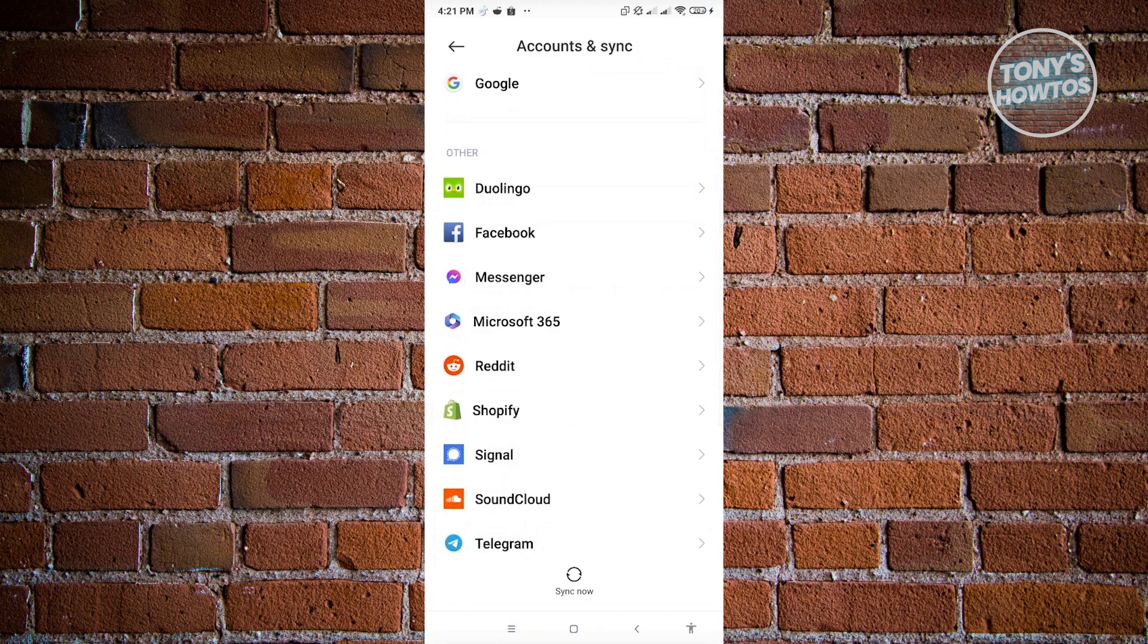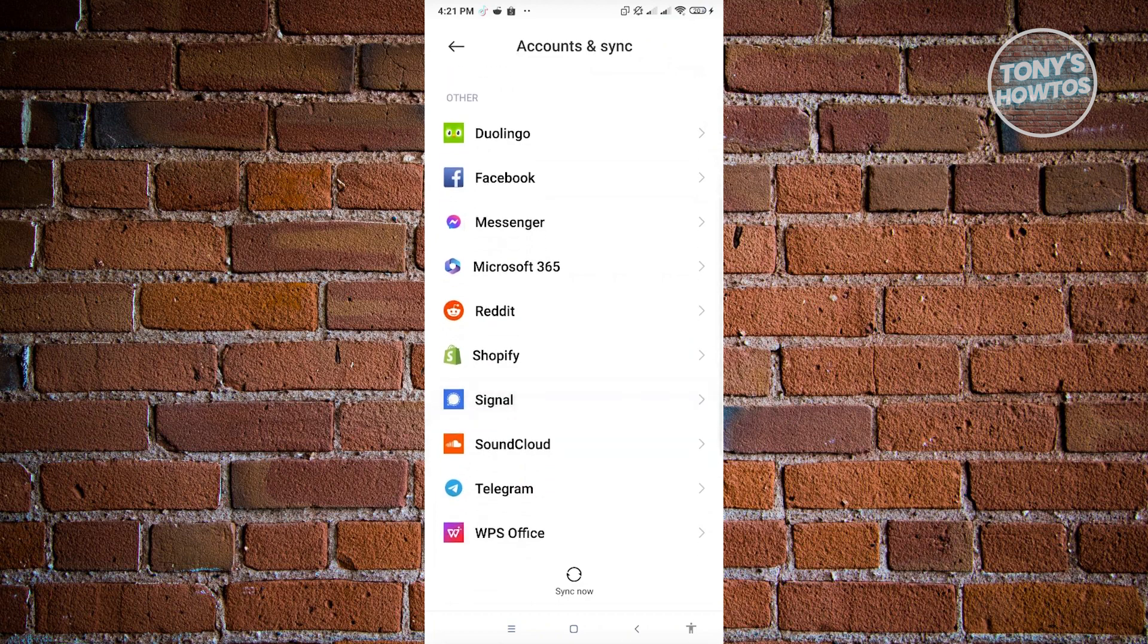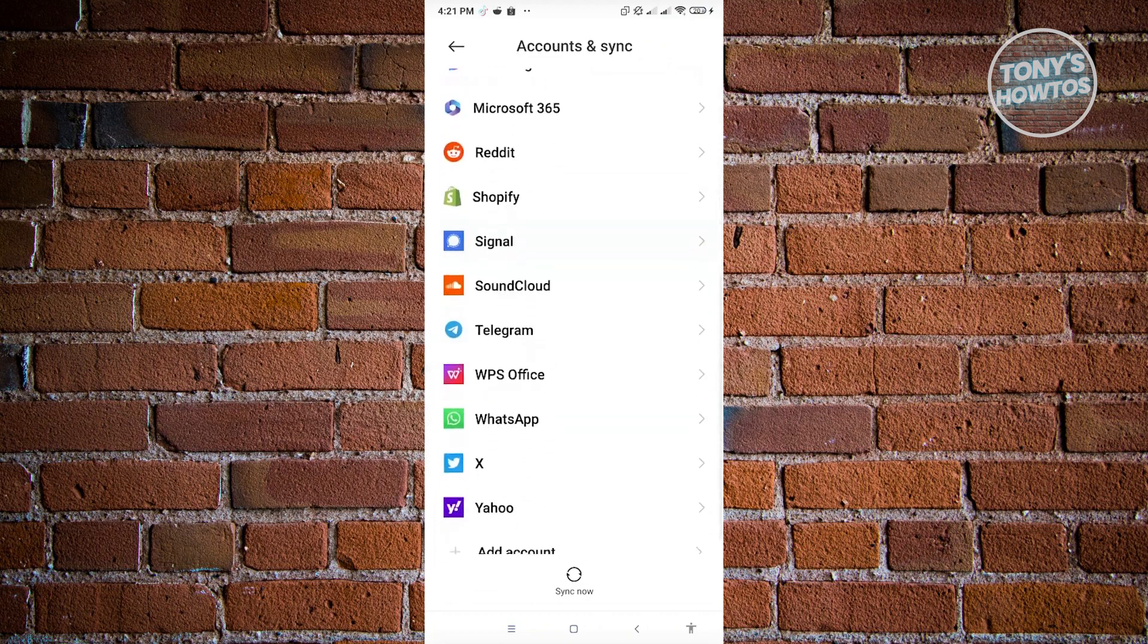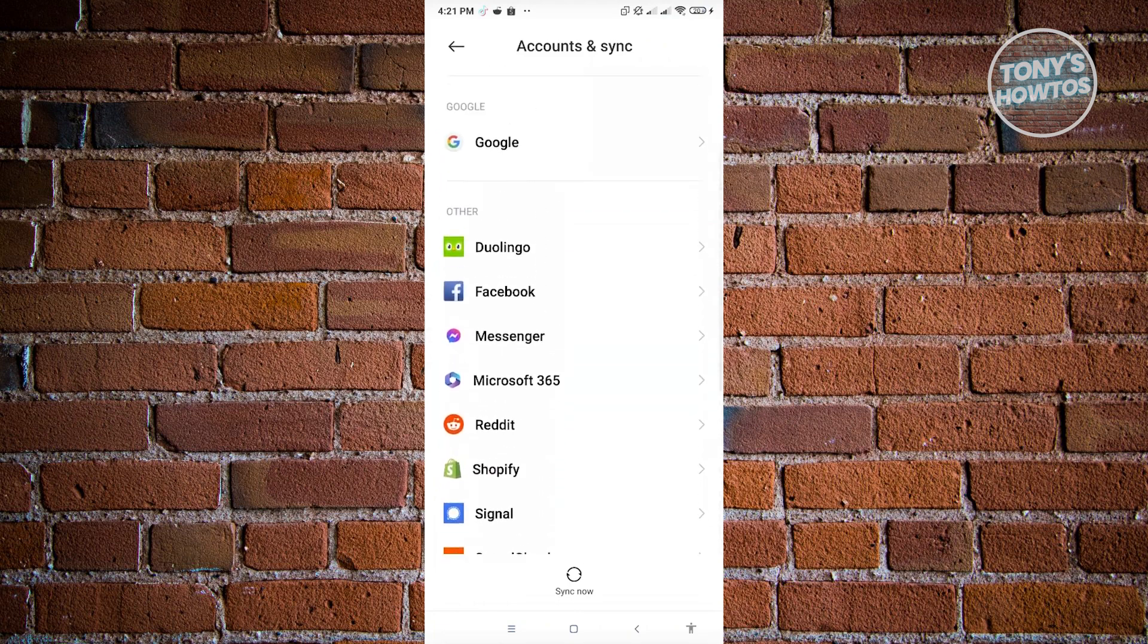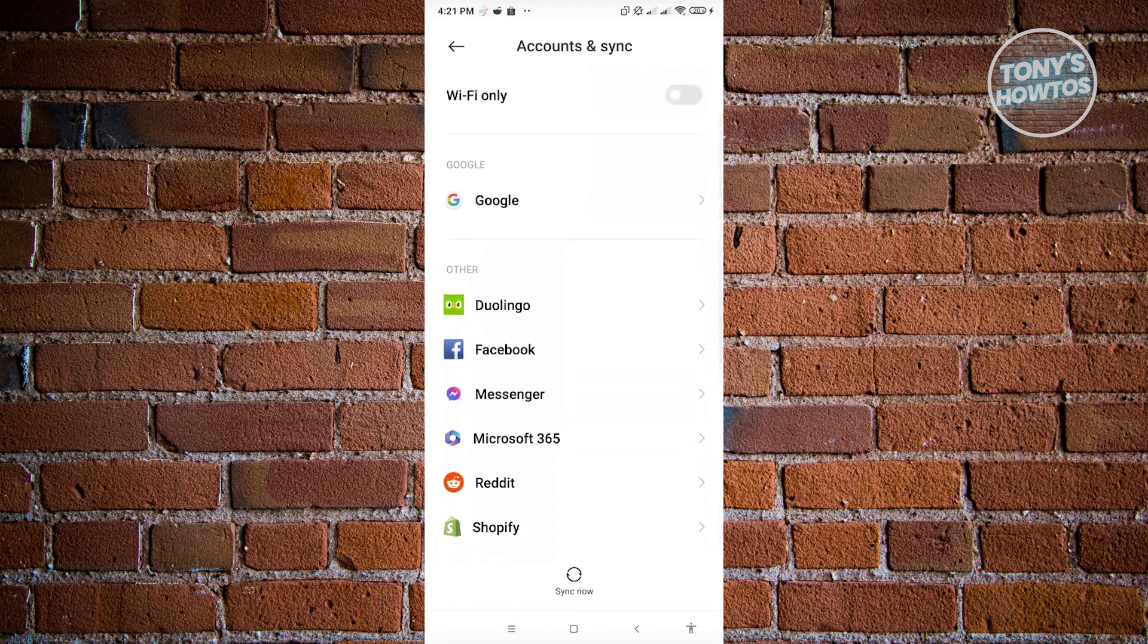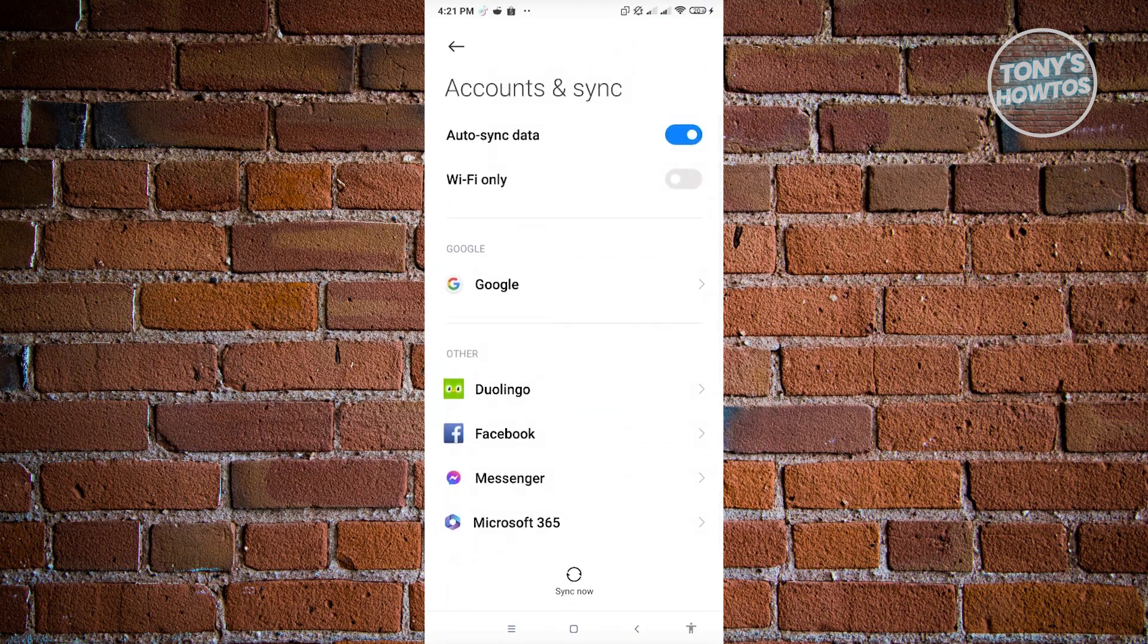So we have different accounts here. As you can see, we have Microsoft 365, Facebook, Yahoo, WhatsApp, and a lot of other things. Now, once you've located your account,